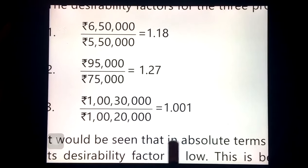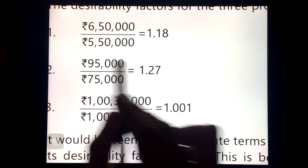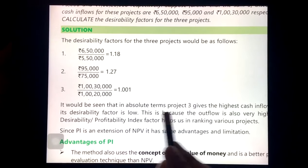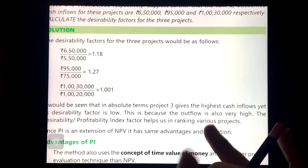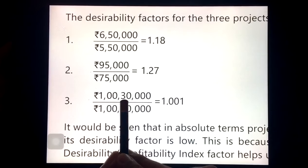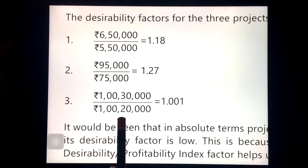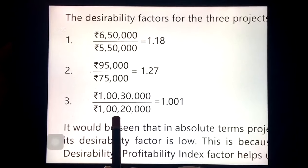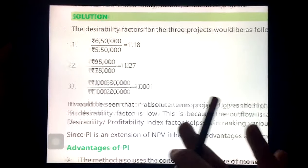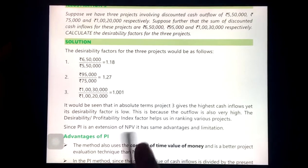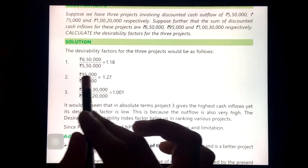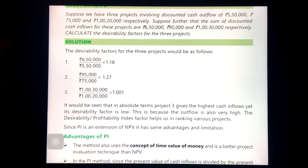Which project should you go for? The one with the highest PI — that is Project 2 with a PI of 1.27. Although Project 3 has the highest absolute cash inflow, its outflow is also very high, so its PI is the lowest. The desirability factor helps us rank projects, and here we would select Project 2 based on the highest Profitability Index.